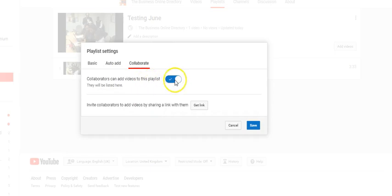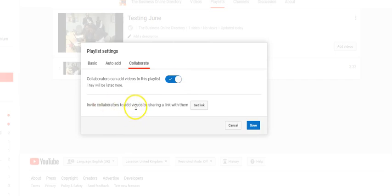So now you have collaborators can add videos to this playlist because you have activated it. Now to invite collaborators to add videos to this link, you have to get your link here.